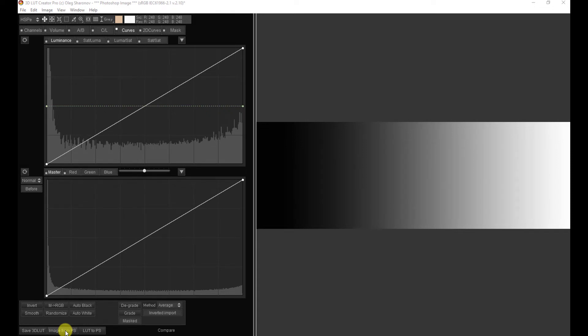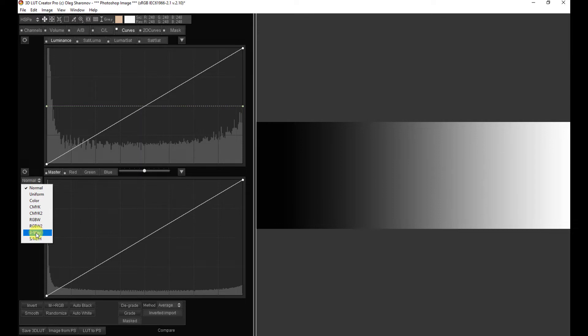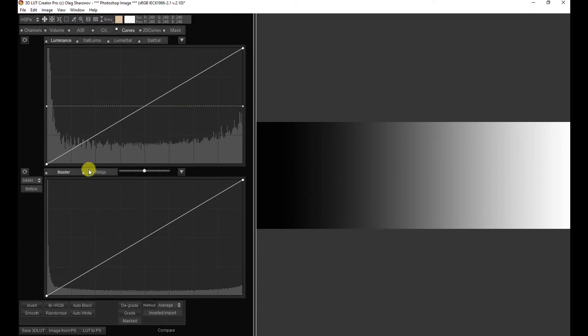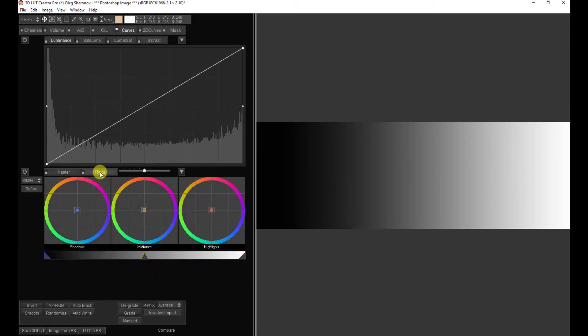So first, we have to find the Shadows, Midtones, and Highlight controls, and they are hidden here. We click here and there's a drop-down. There's a lot of stuff in here. We're going to go to SMH - Shadows, Midtones, and Highlights. Seemingly nothing happens, but if we click on Rings, we are presented with three rings: one for the shadows, one for the midtones, and one for the highlights, with this bar underneath.